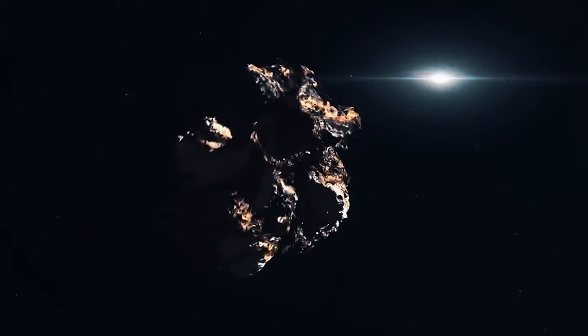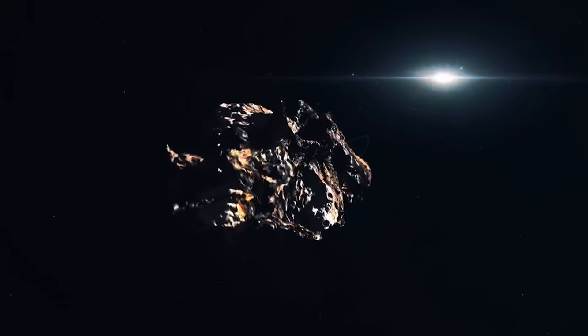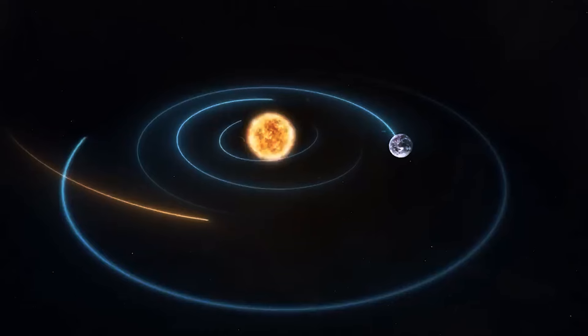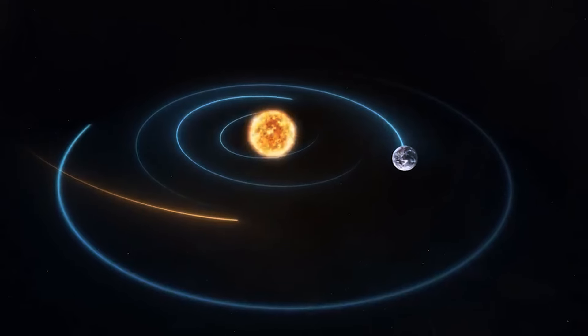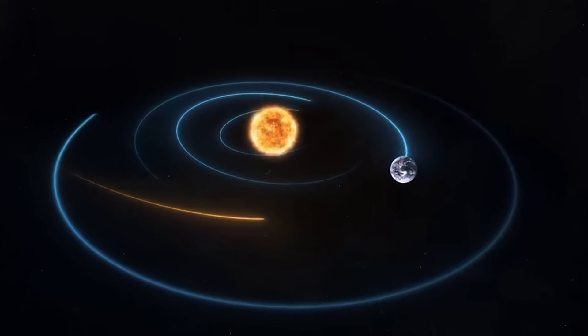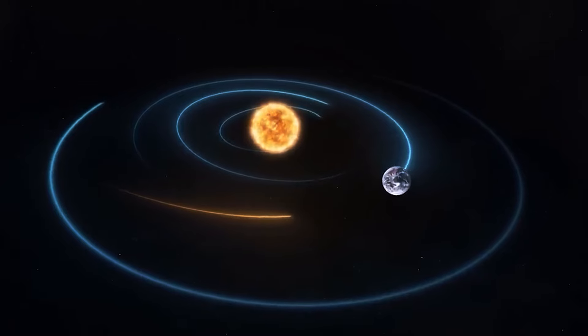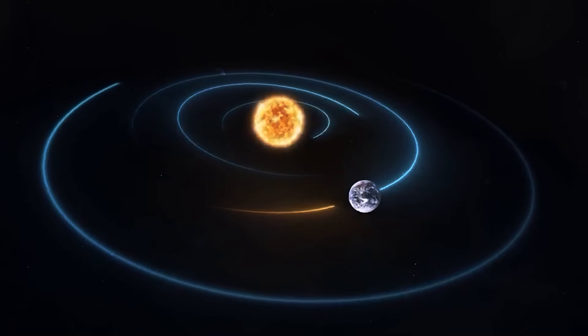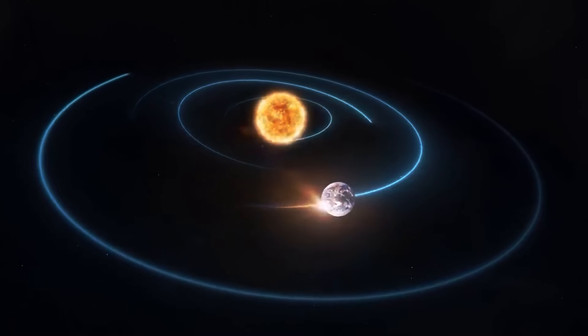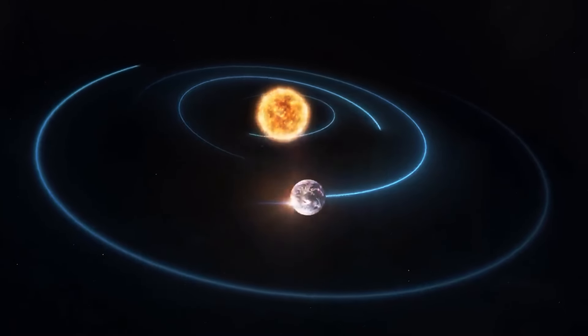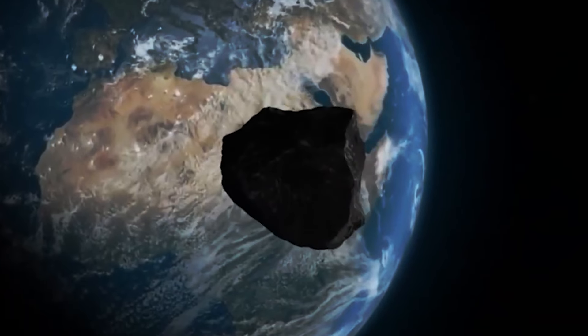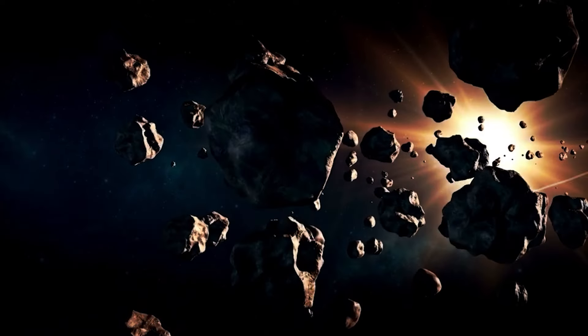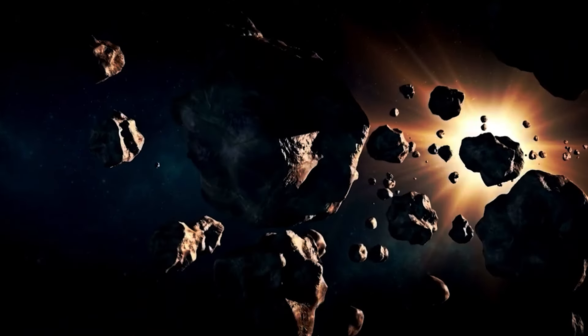You might be surprised to learn that an object the size of Apophis only approaches Earth once every thousand years, making the 2029 event truly extraordinary. Richard Binzel, a planetary scientist at MIT,